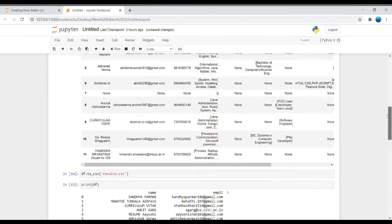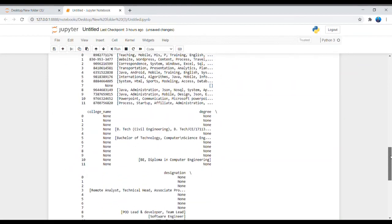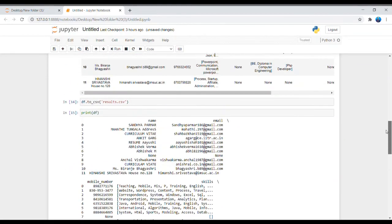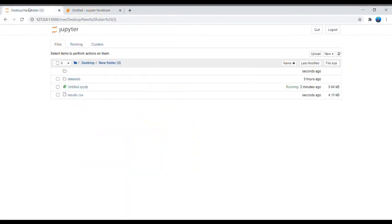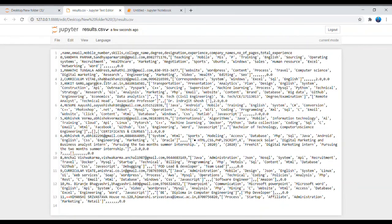Look here — the CSV file has been created in my folder as result.csv. So I now have a CSV file containing all the extracted data.